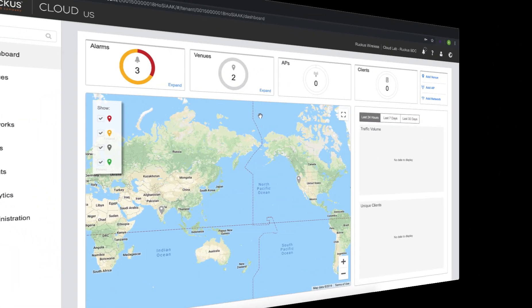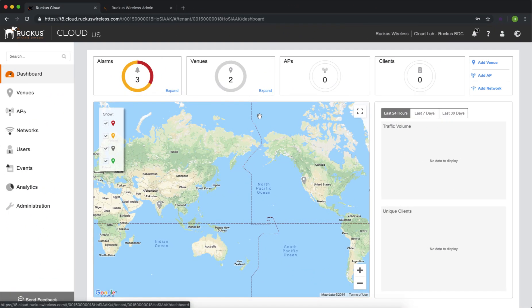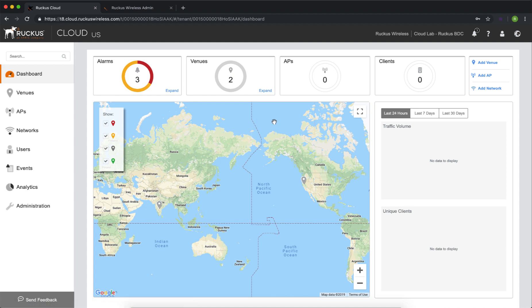Here we're on the Cloud Controller dashboard. To reach this, we navigate to cloud.ruckuswireless.com, enter our credentials, and authenticate.